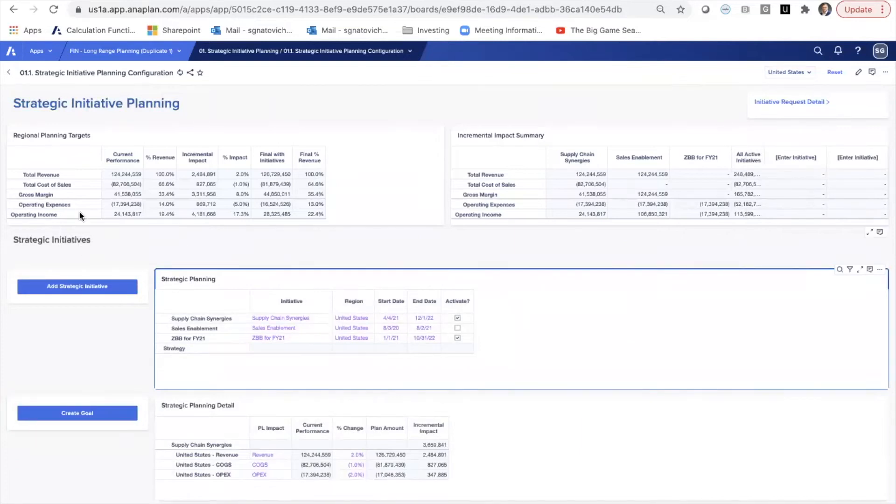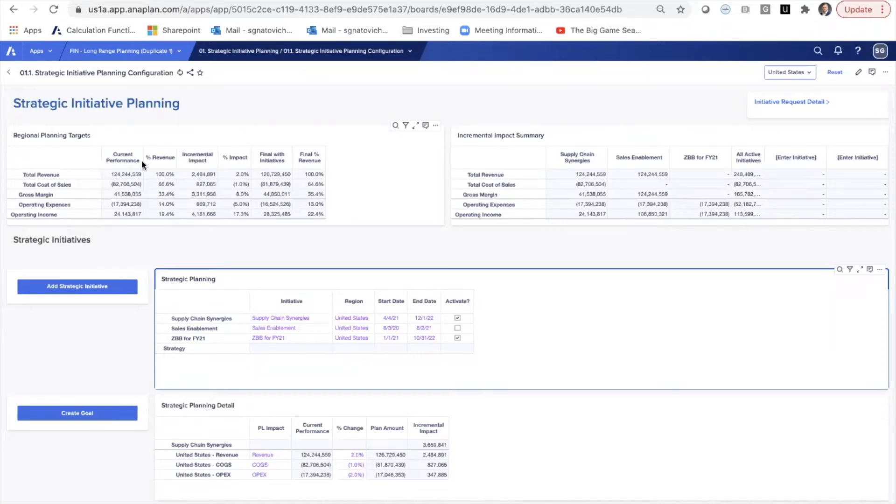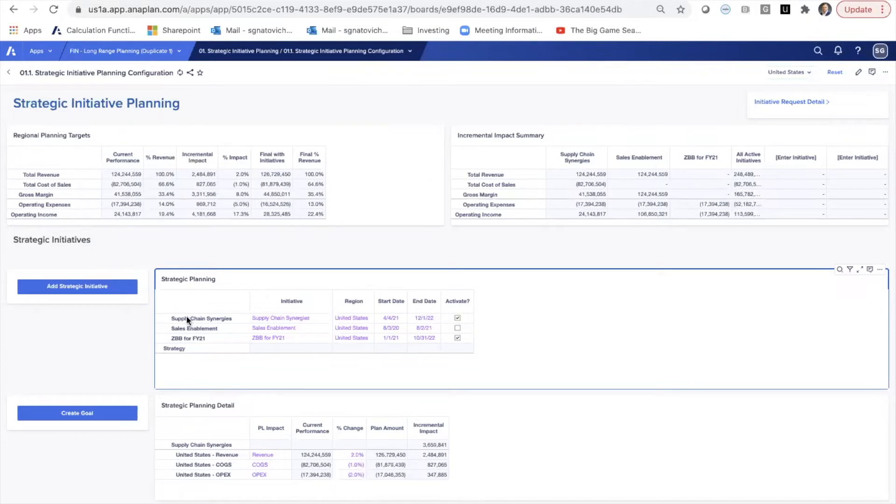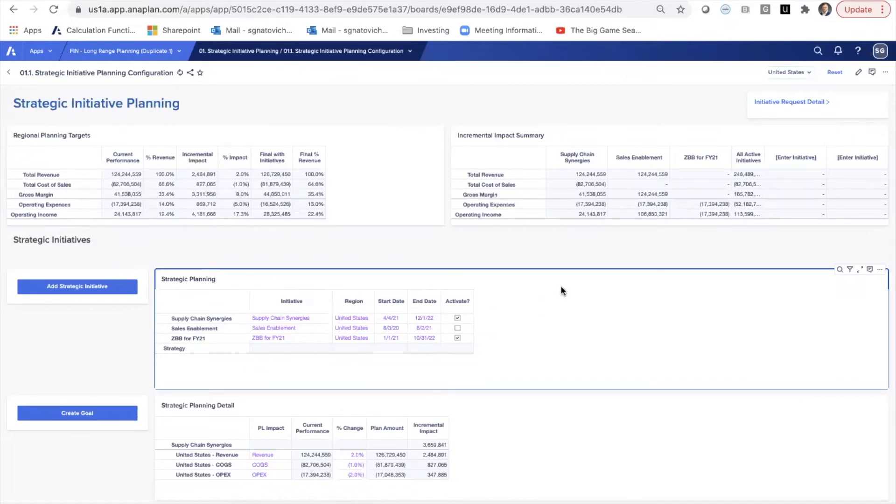So here we've got just a summary of current performance and incremental impact of the regional plan. When we bring in current performance, total revenue, cost of sales, and gross margin. What we've done is we've added a couple key strategic initiatives for the U.S. These are product agnostic-only initiatives that are applied to the region level.